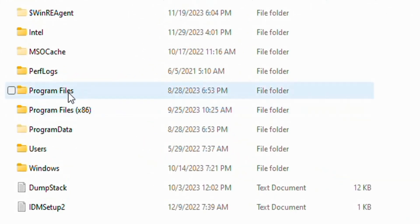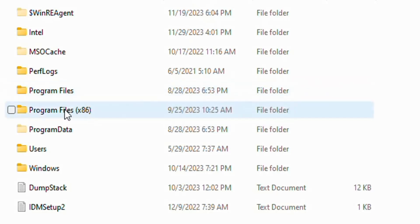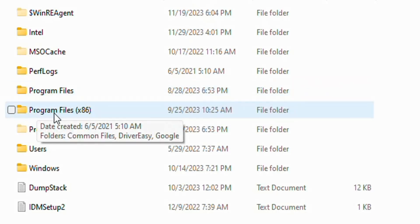In many computers, you can find OSPPREARM through Program Files, but in few computers, you'll find the OSPPREARM option in Program Files (x86).